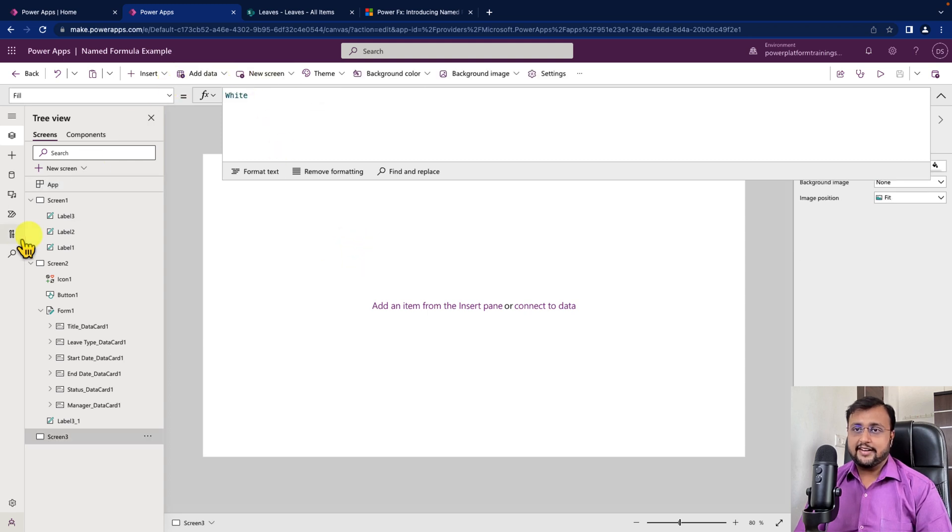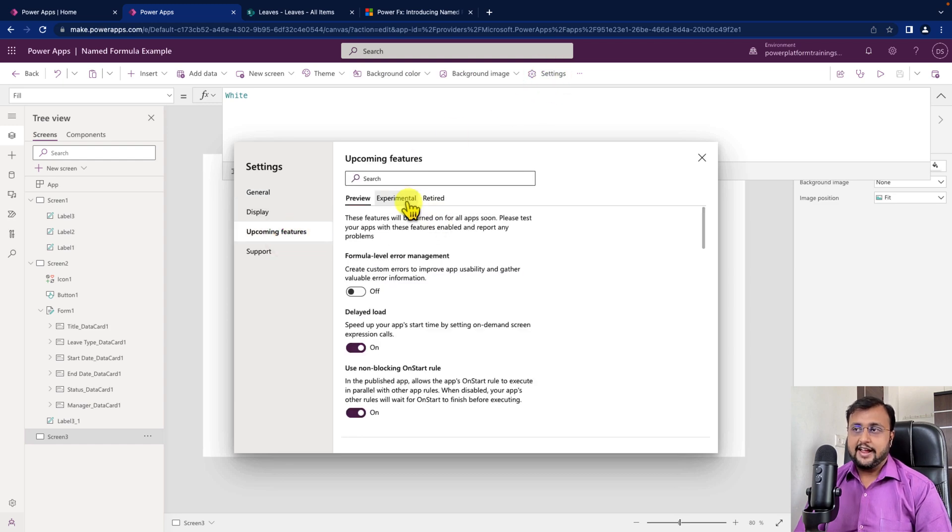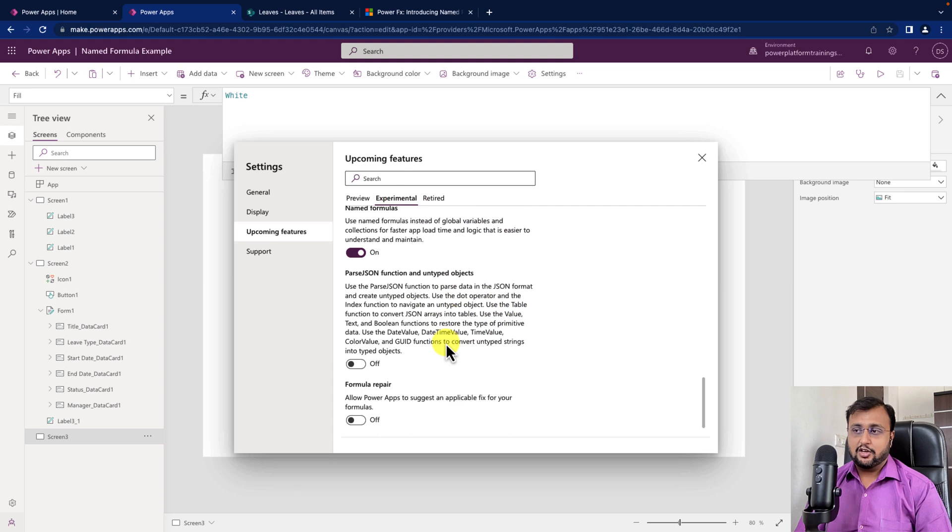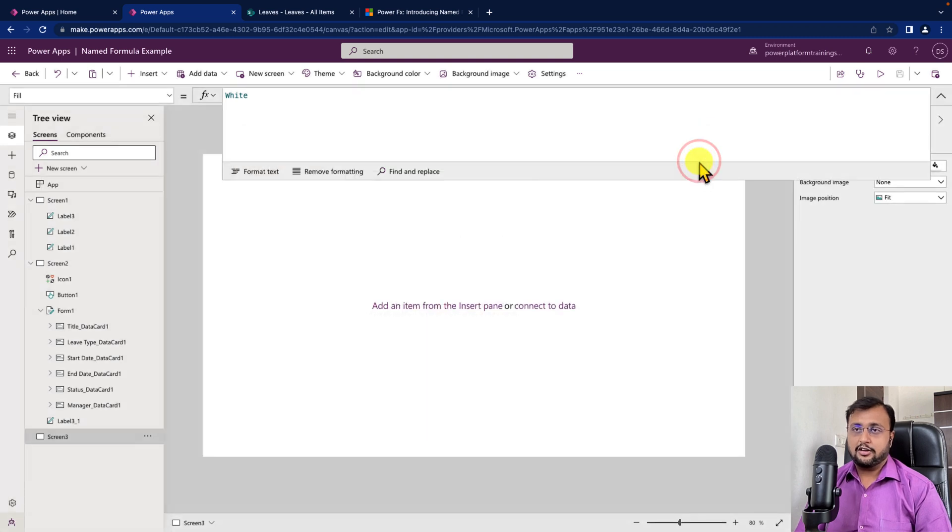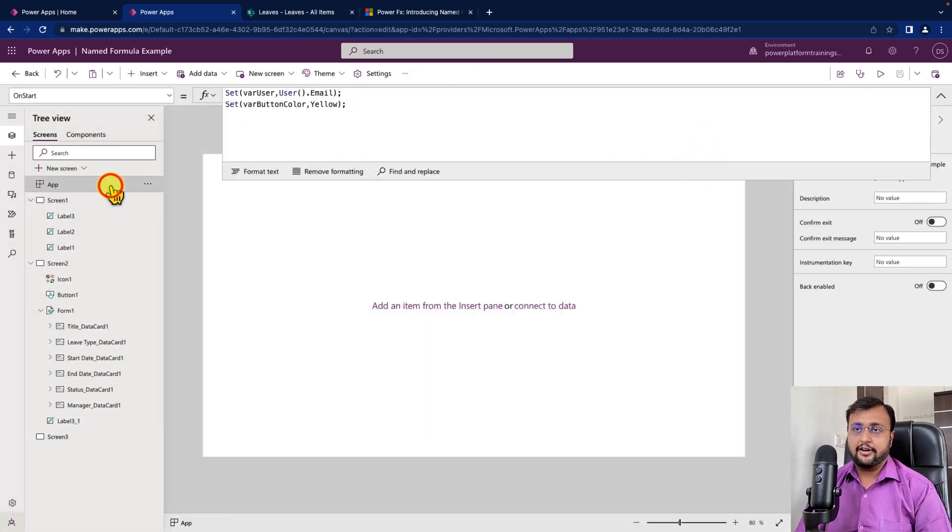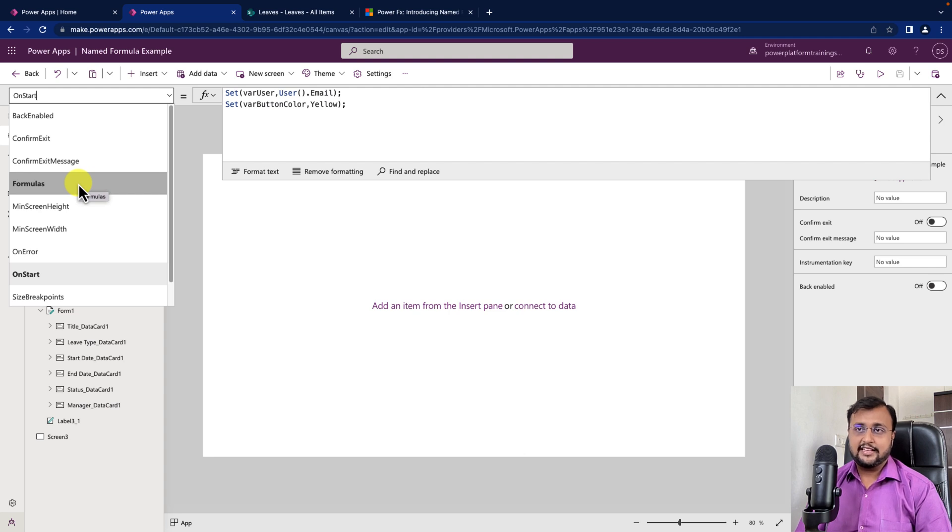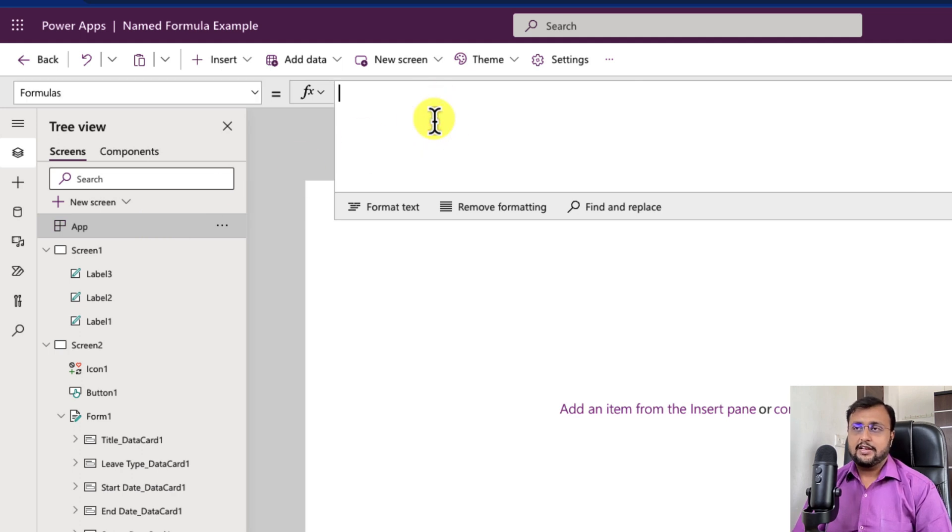So first of all, to get started with the named formula, you need to activate one preview feature. For that you need to go to the settings, go to the upcoming feature and go to the experimental feature. Over there you will be finding an option named formulas. Make sure that this is turned on. Once you turn it on, what happens here is you need to select your app, and over here you will be finding an option formulas. So this is the single place where you can define all your formulas in the app. So you need to click on there. It will open a space to define all the formulas for your app.